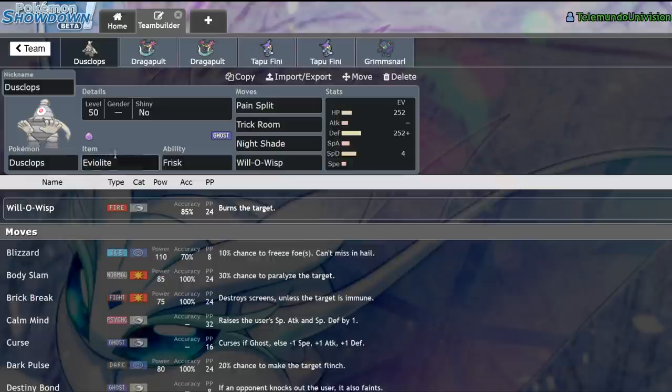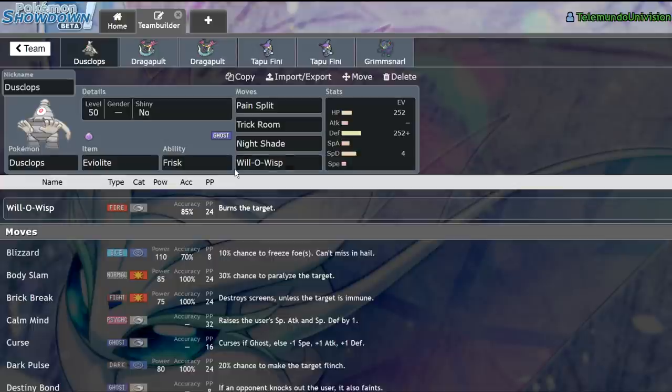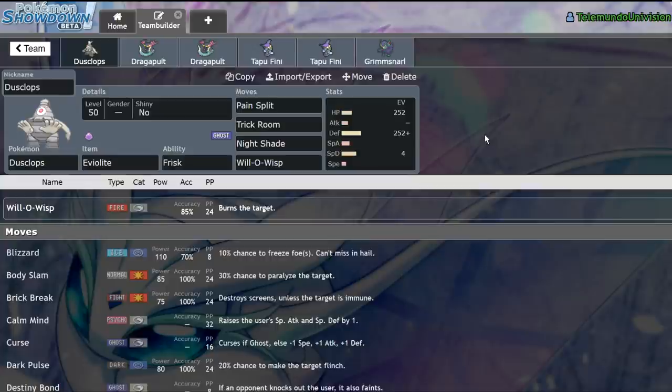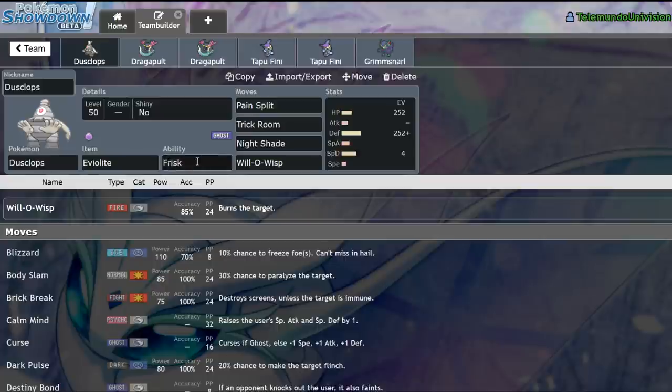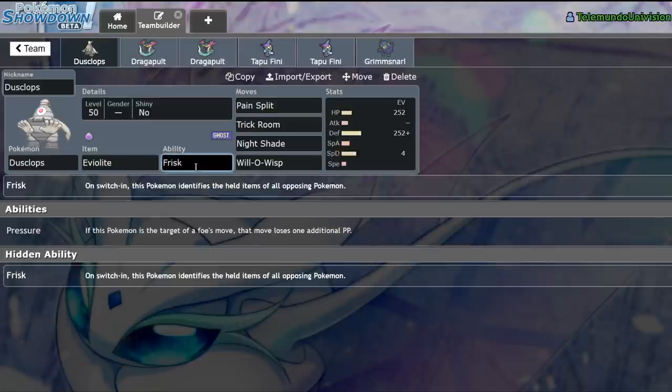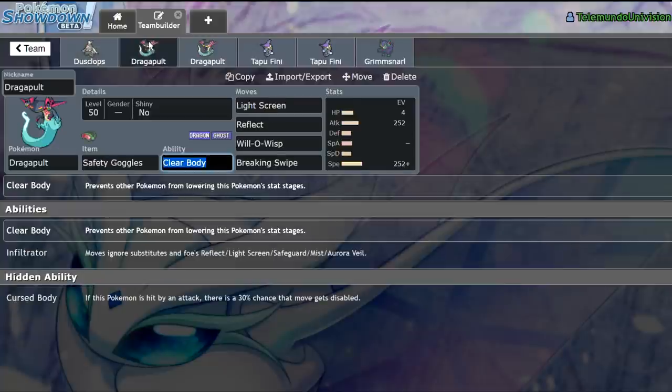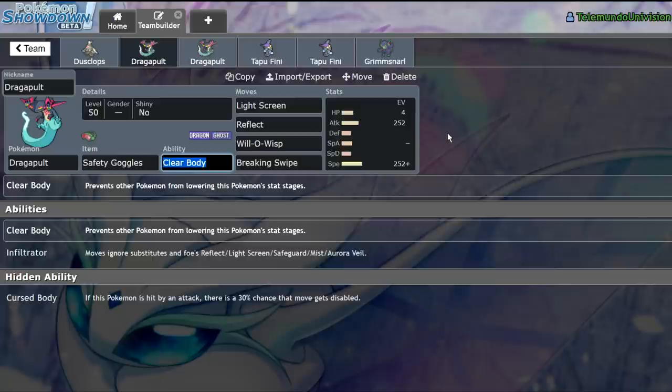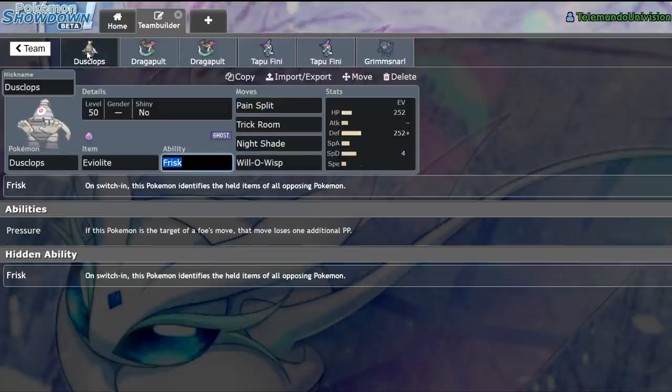Now, while Dusclops has been overtaken by things like, or by Porygon2 in particular as the number one Trick Room setter in the format, because of things like Spectrier, Urshifu, and Galarian Moltres running around, it still sees high usage and I would say that's mainly because of Frisk. Now, why is Frisk so important? Well, I'm going to go through some examples today of common things that you have to sort of figure out in a VGC match before you can really get going and feel like you're playing safely that Dusclops' Frisk can outright just remove the guessing game from.